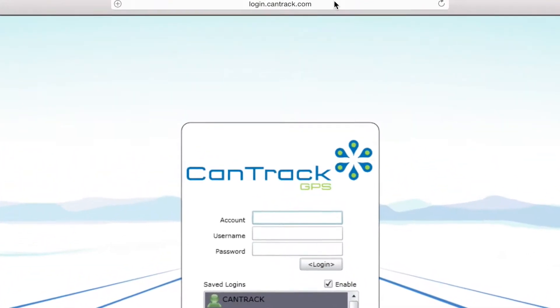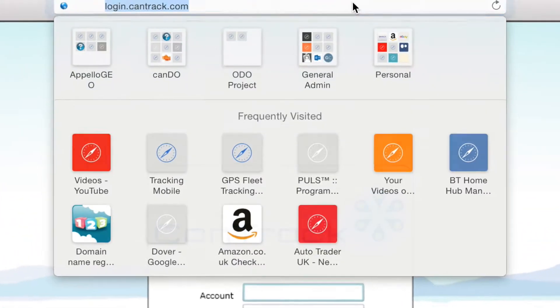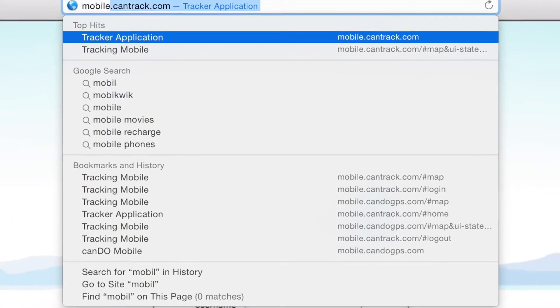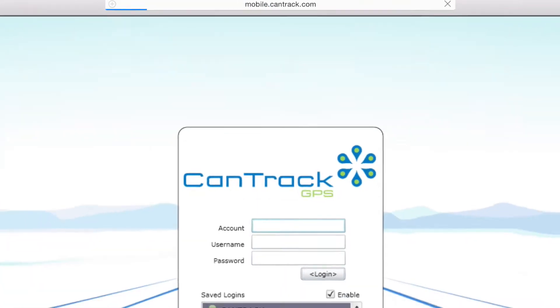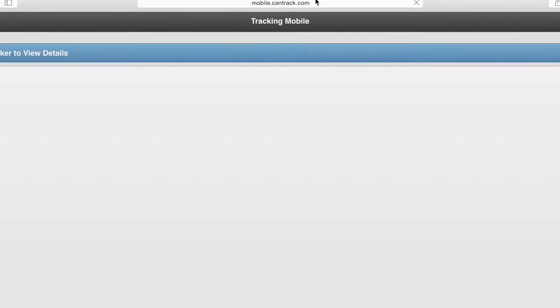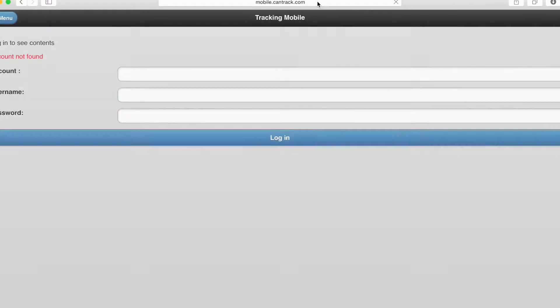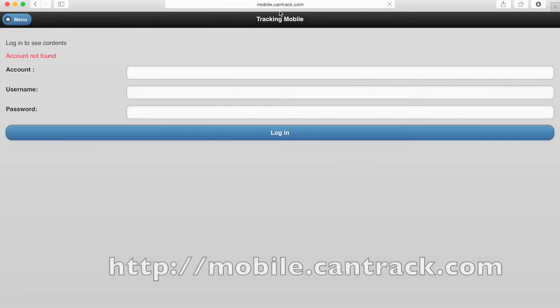The full CanTrack GPS software runs on any PC or Mac, utilising Microsoft Silverlight. However, there is also a Lite version for use on mobile phones and tablets.